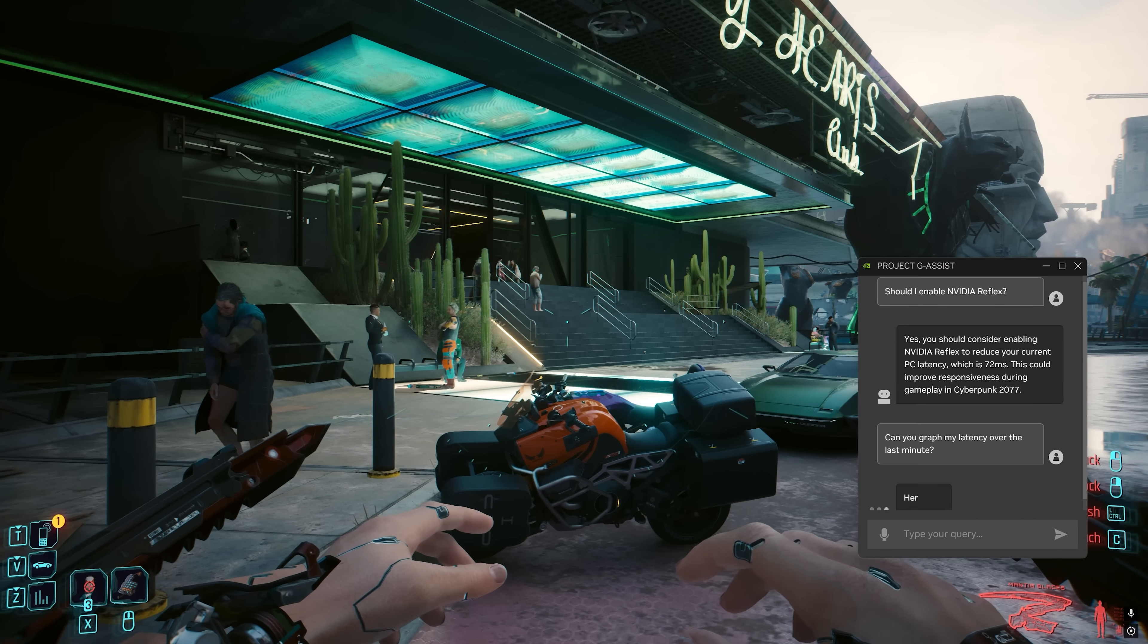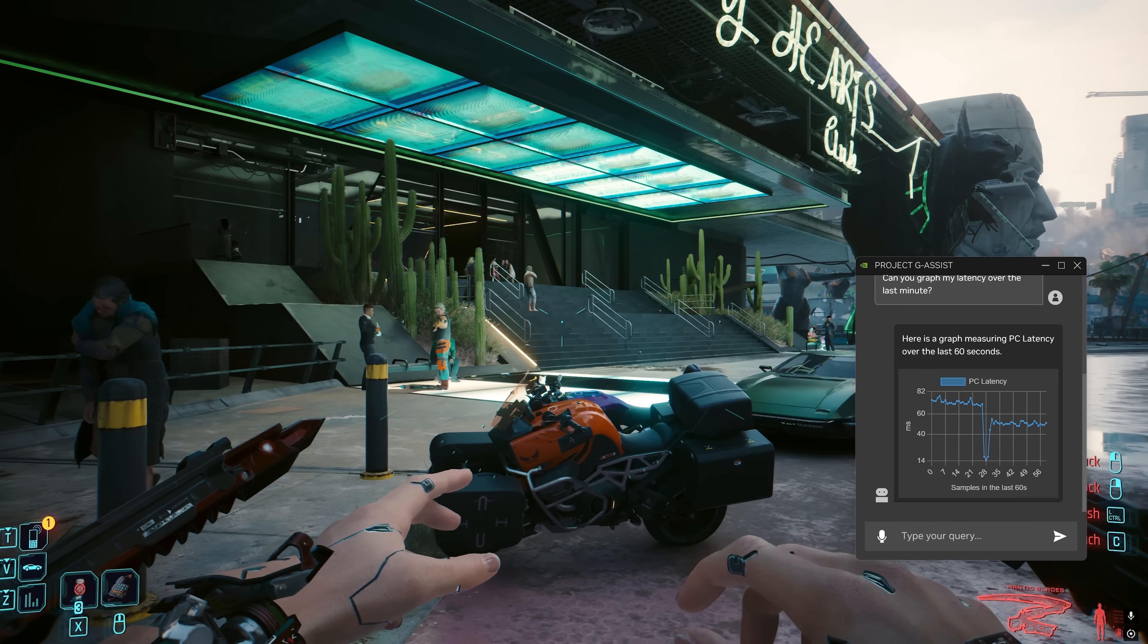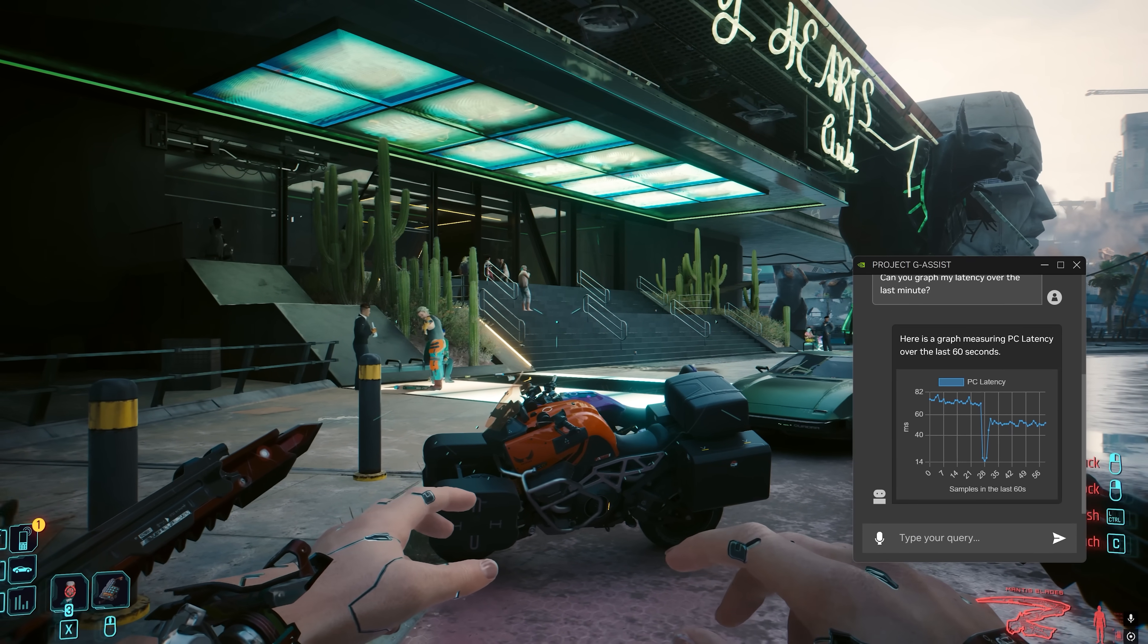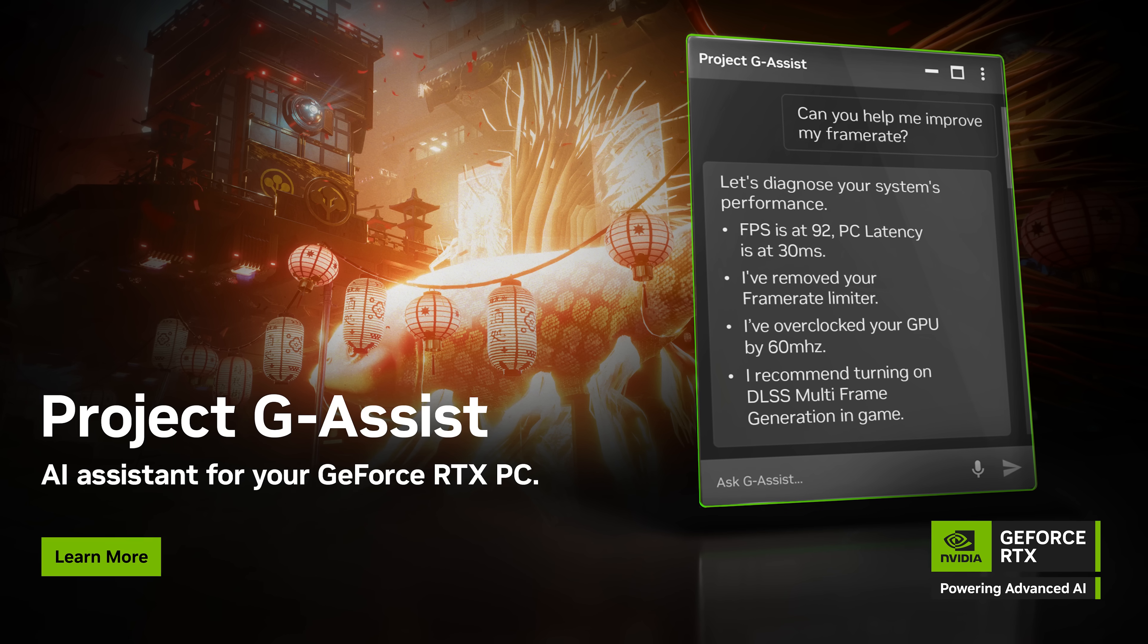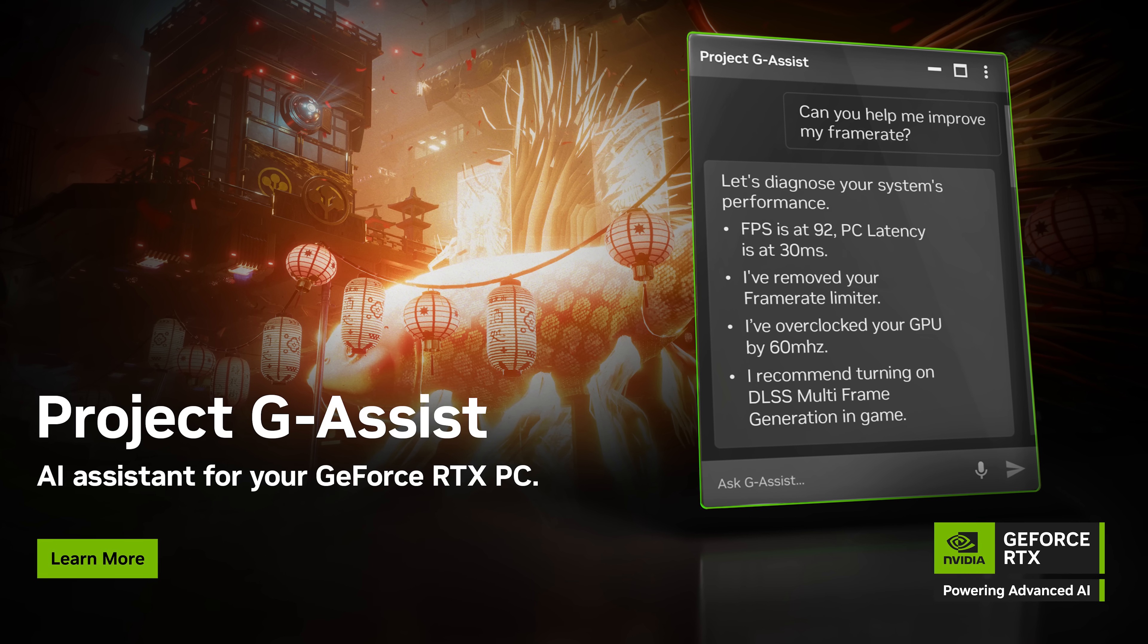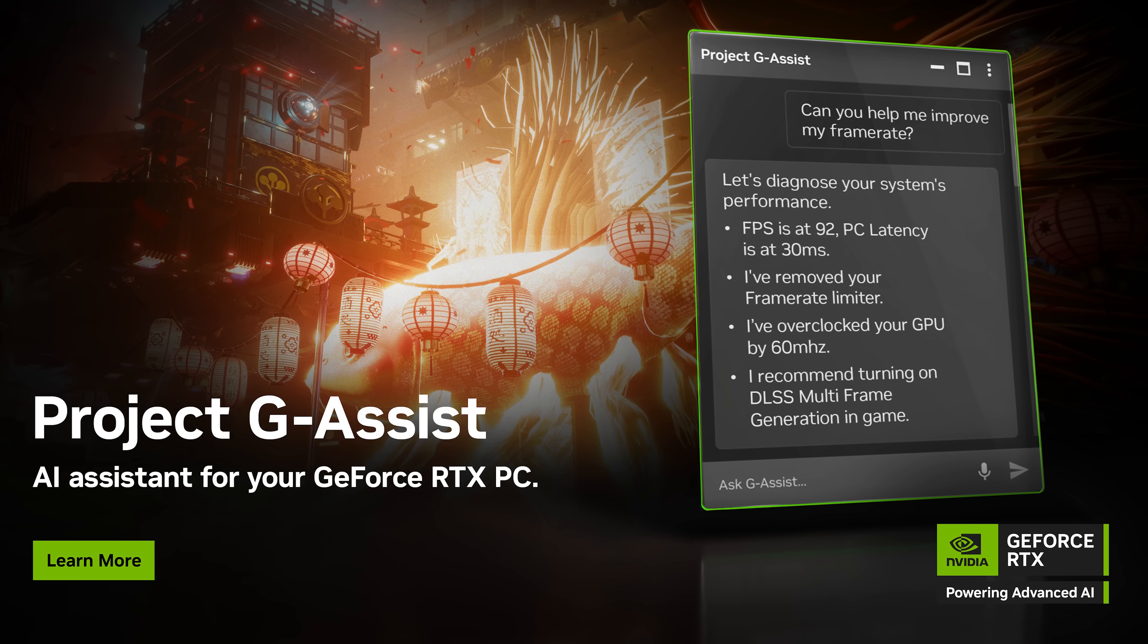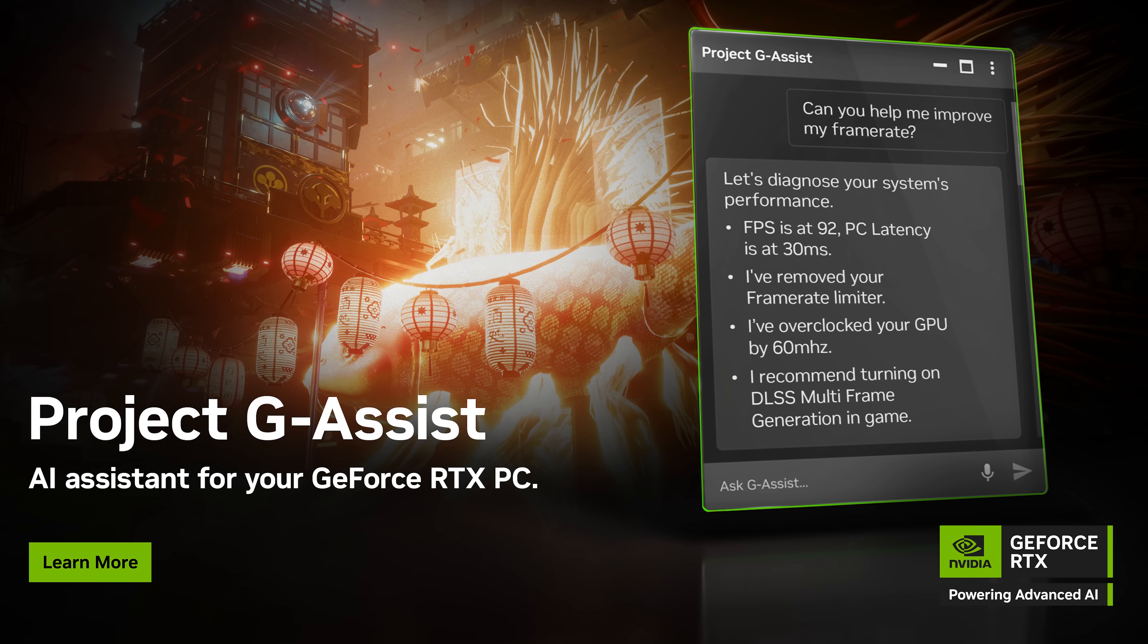At Computex, we showcased Project G-Assist as a tech demo showing how AI is paving the way for gaming assistants. Today, we are announcing the System Assistant feature is coming to the NVIDIA app as an experimental release.